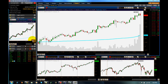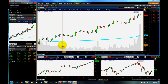Hey guys, how you doing today? Just a quick video here talking about VWAP, Volume Weighted Average Price. I got some questions in the chat room today and I thought it might be easier to just do a little screencast, see if I can explain things a little better there.